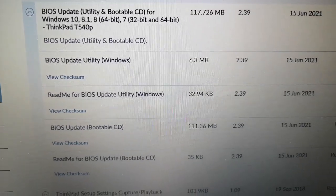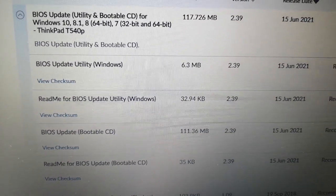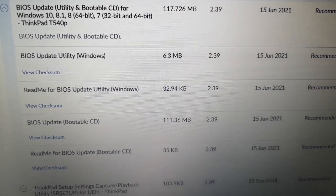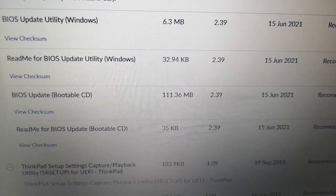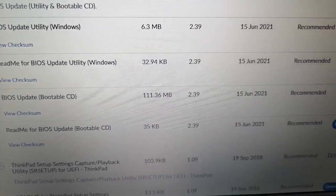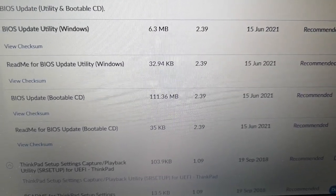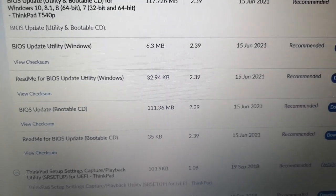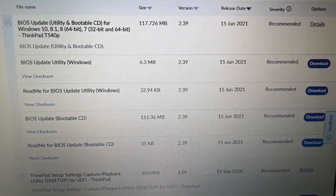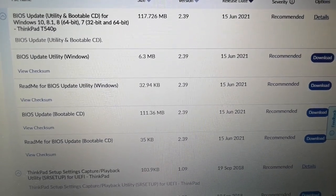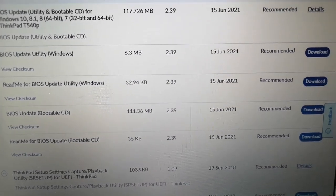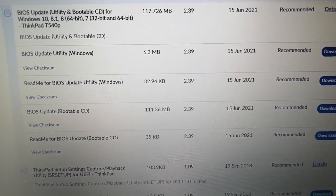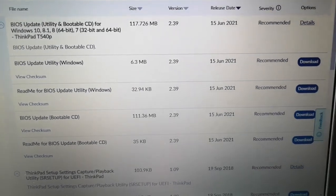I just searched for BIOS and then you get the BIOS update utility and bootable CD. I started doing it the Windows way using the Windows utility and then ran into the problem. I thought, well, let's try making a bootable CD or at least a USB stick instead. You can download the ISO image, and then I ran into the problem that I've forgotten about. If you try to use something like Balena Etcher to burn the ISO image to a USB stick, it says it's not bootable, and then when you try to boot it doesn't.